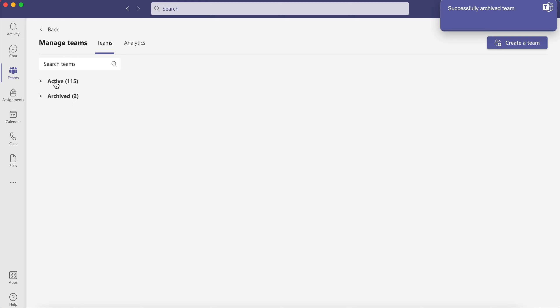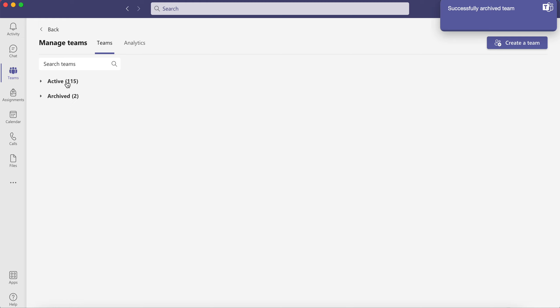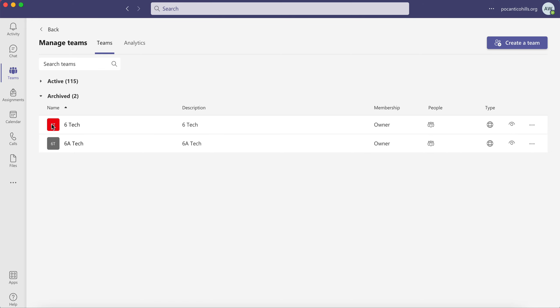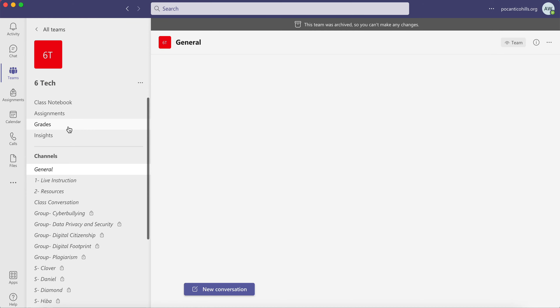So if I just press this little button here, you'll see I have 115 active teams and two archive teams. At any moment, you can restore them if you'd like to or you can just go in and open them.